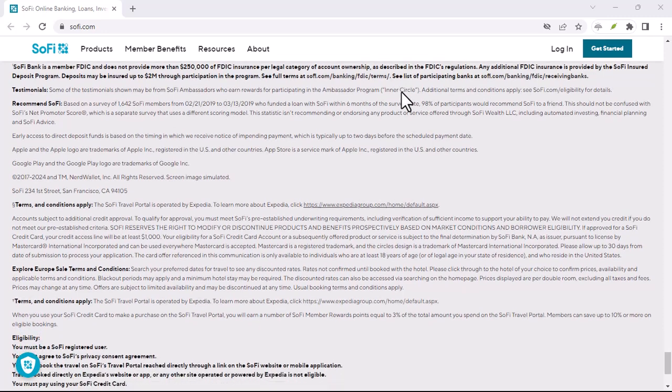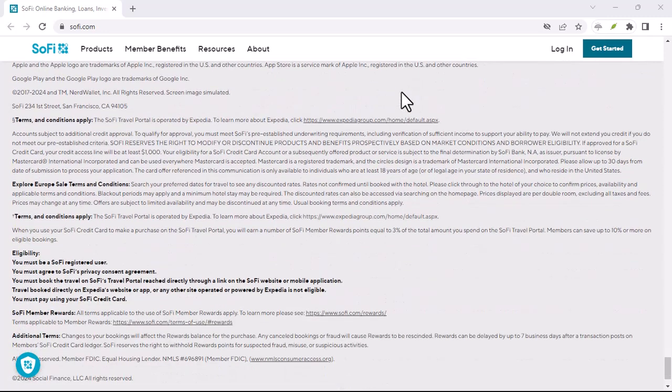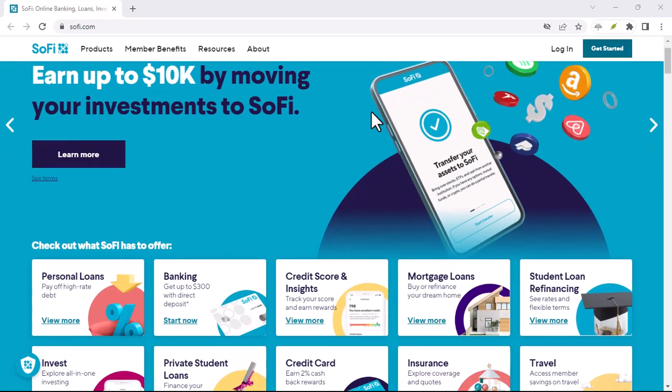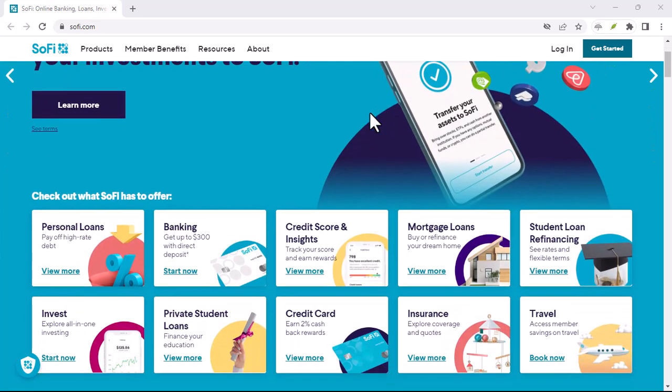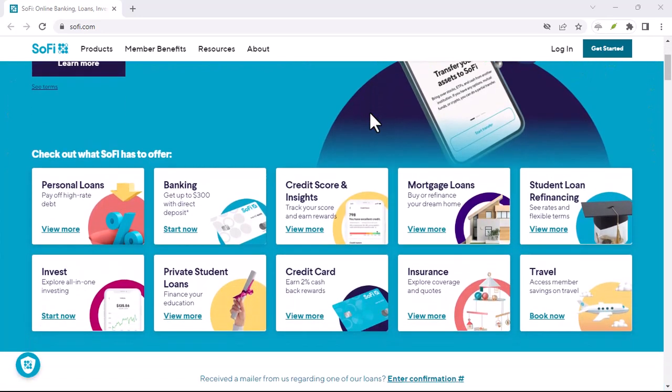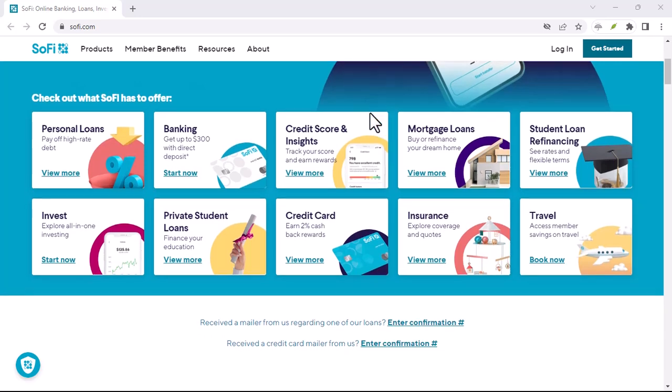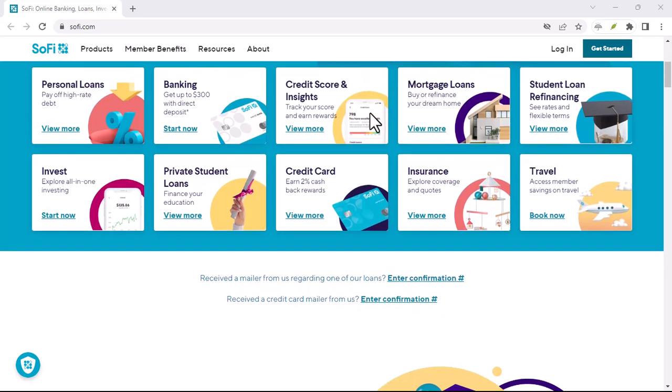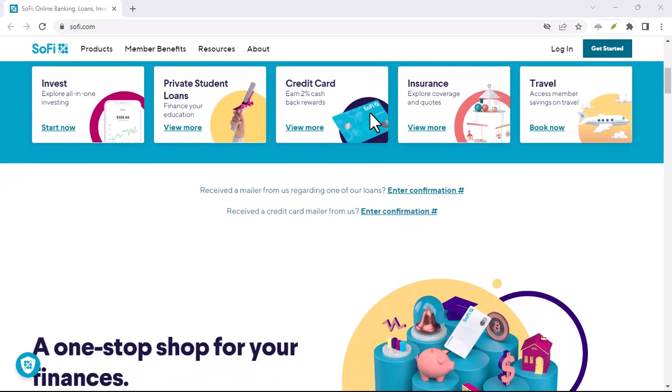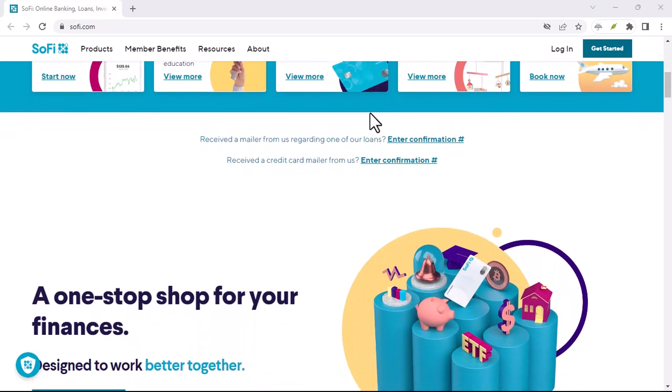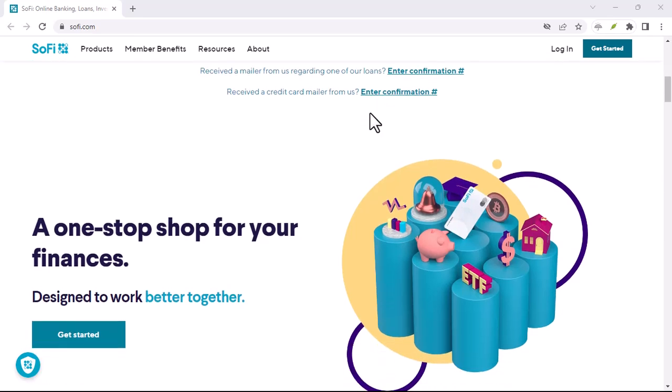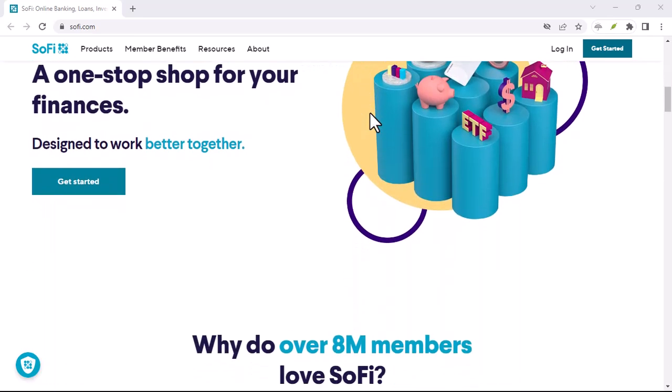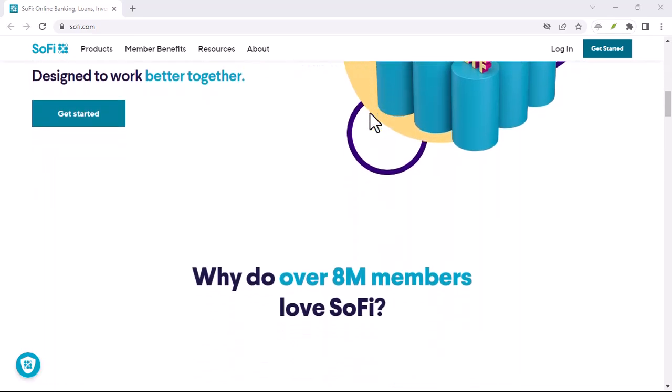Instant transfers: Money sent through Zelle is typically transferred instantly, making it ideal for urgent payments. Wide network: Zelle is widely accepted, so you can send money to almost anyone in the United States.